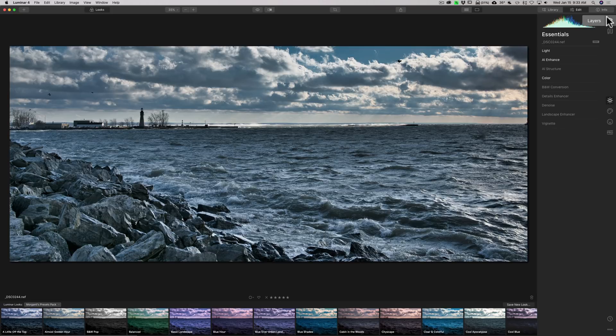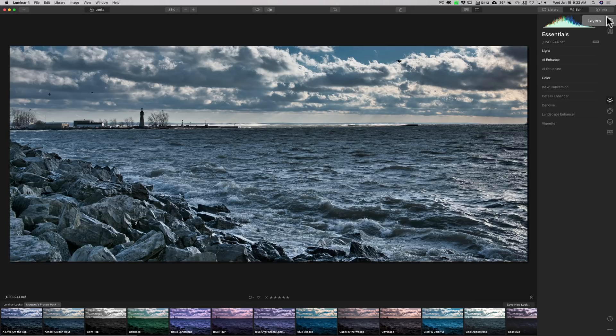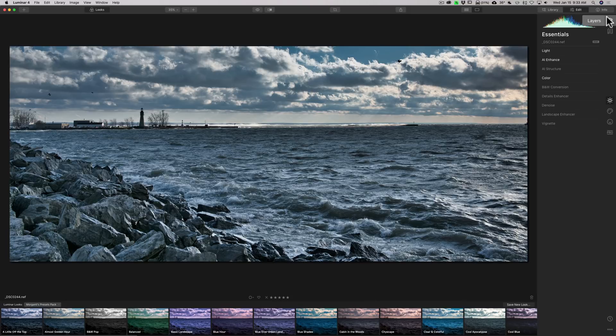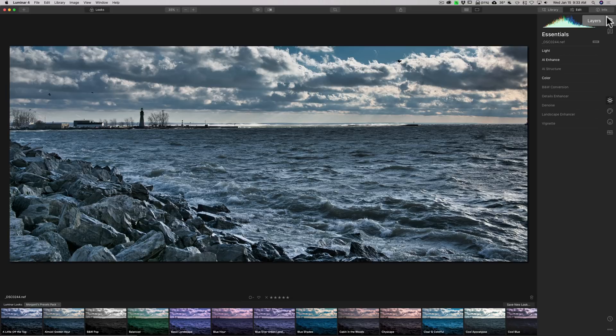Also, I want to mention that Luminar 4.1 is a free update to those that own Luminar 4. So, if you own Luminar 3, you're not going to get the update for free. In the description below this video, I have a link to Skylum's website. I have a discount code. If you're interested in purchasing Luminar, check it out, and you can save a few dollars with my discount code.